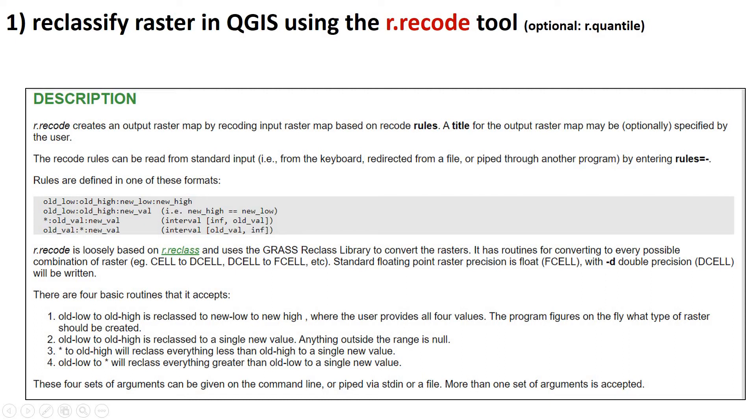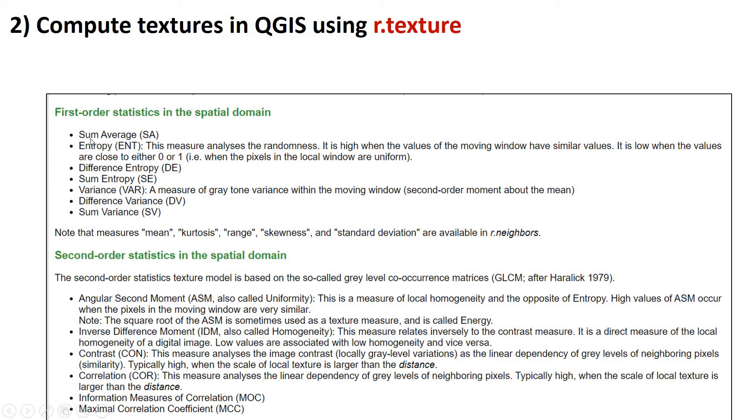So once we've recoded the raster, we're then going to use the QGIS tool R.TEXTURE, and we're going to run R.TEXTURE on the recoded raster. And this R.TEXTURE is the algorithm that actually computes all the textural metrics. And here are a bunch of them. And honestly, I don't understand them all. Some of them sound familiar, though. Entropy is one. Variance, we just talked about that. Angular second momentum. Contrast. Correlation. So these are pretty complex metrics and really powerful tool.